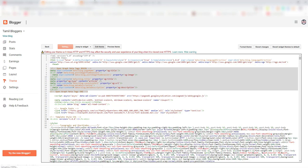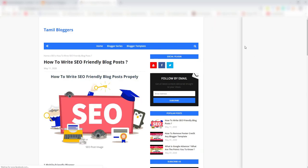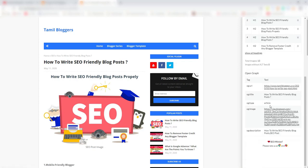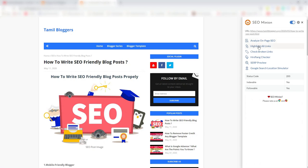Now we are going to open the page. The article is going to refresh. We will check the OG type, we will check the error message, and we will check the page. Now we will refresh.